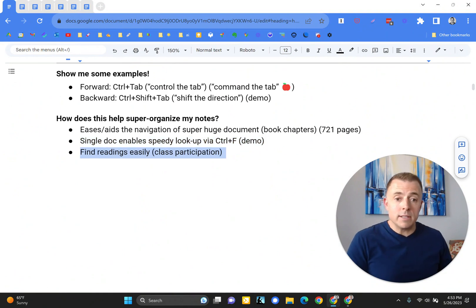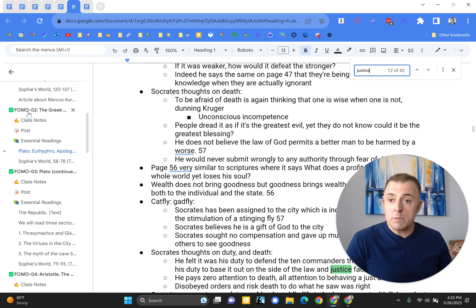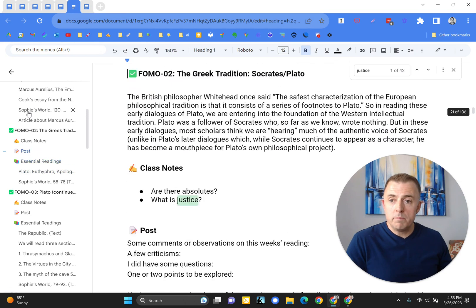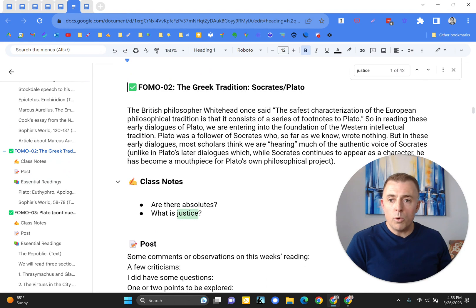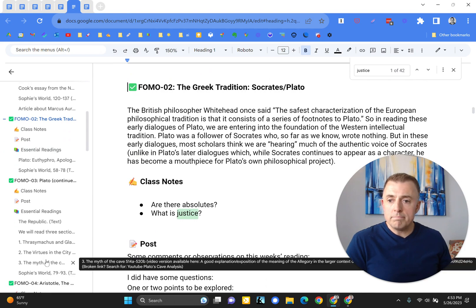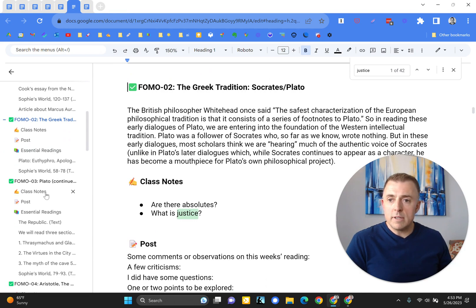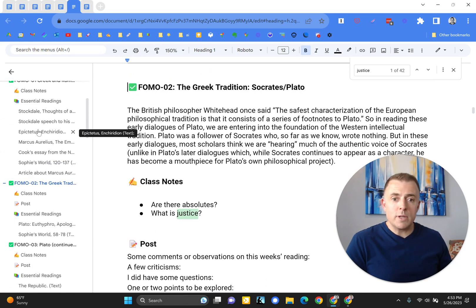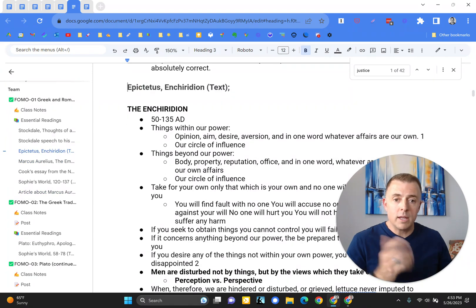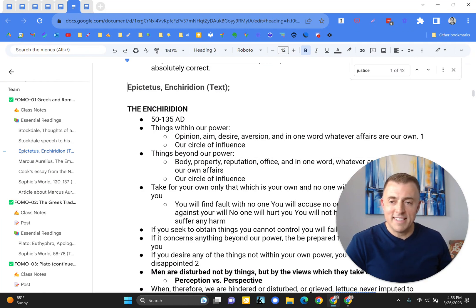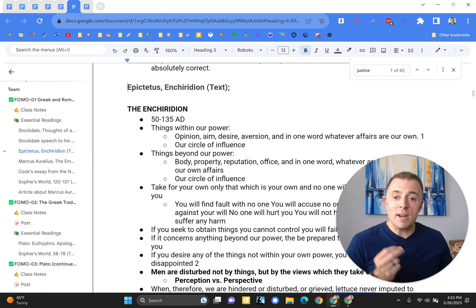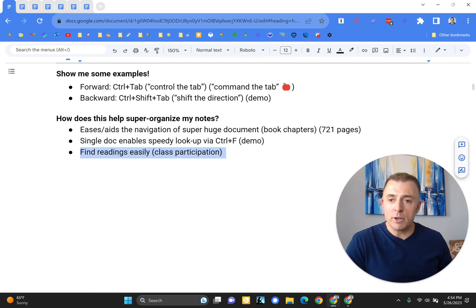Find readings easily. So if you're perhaps in a class that awards class participation, and let's say Aristotle comes up, or I know the Epictetus reading is being discussed, you could just jump right here to your Epictetus reading and have some good fodder to interject and receive class points. Alright, so an easy way to get yourself right to a specific portion of the document that you might be looking for.